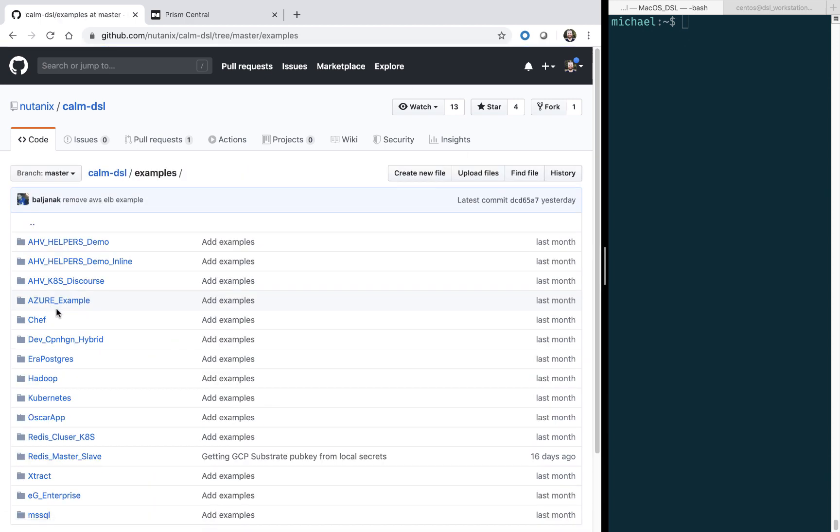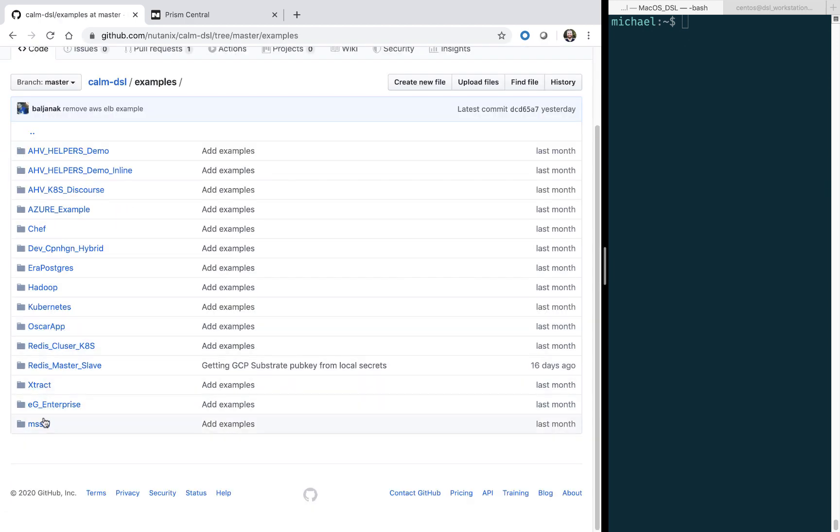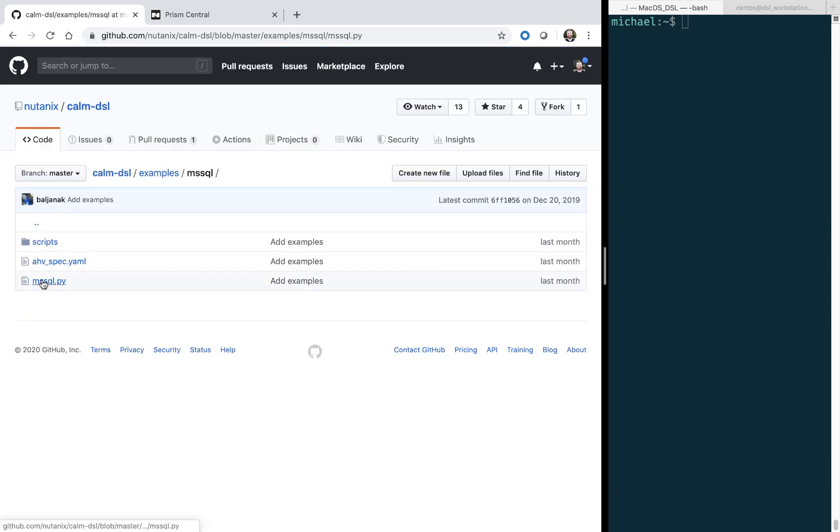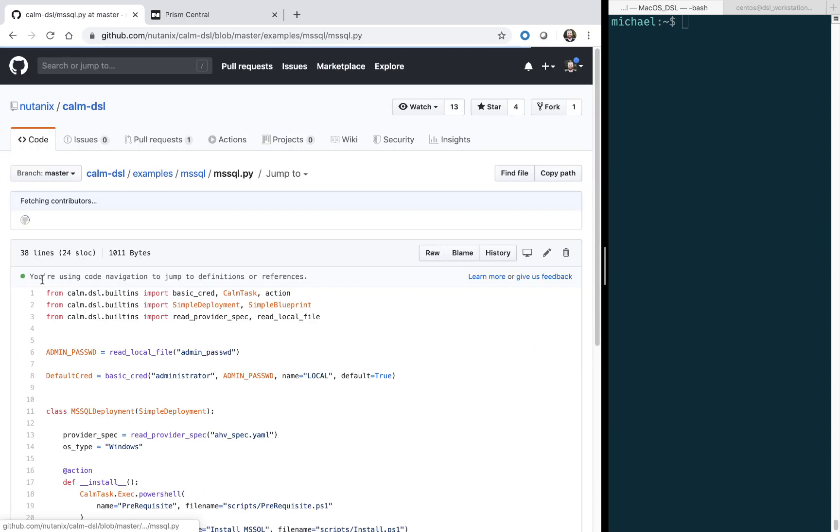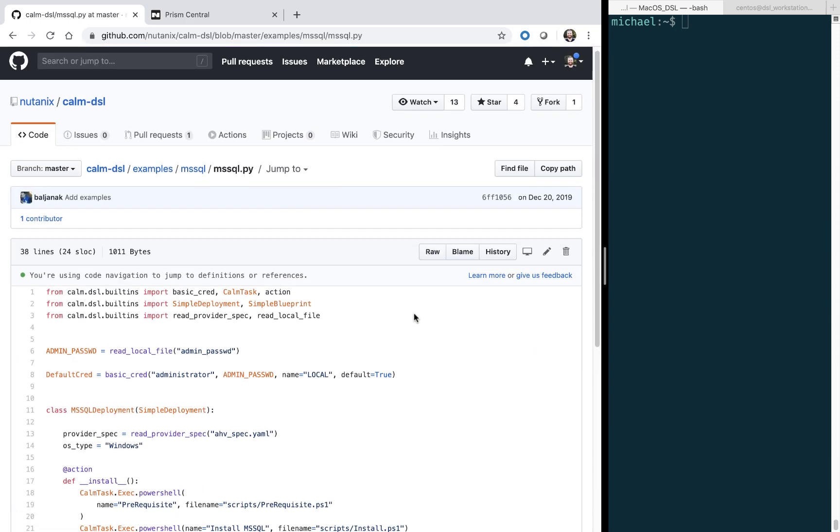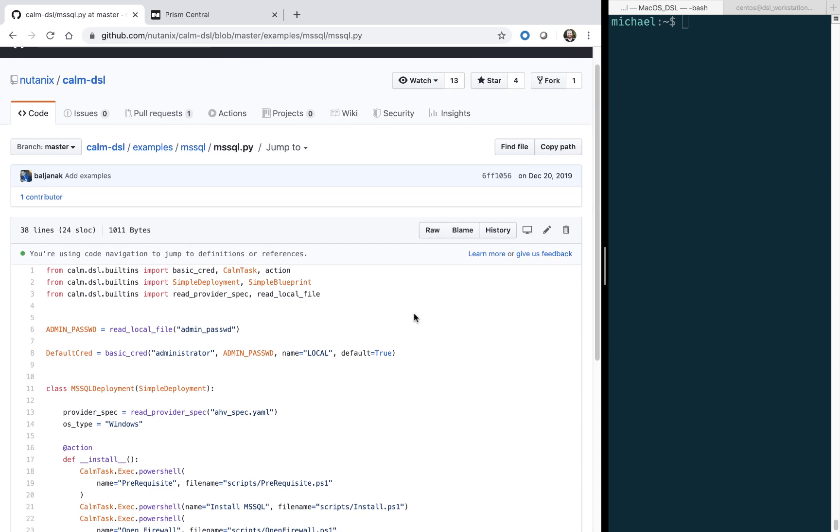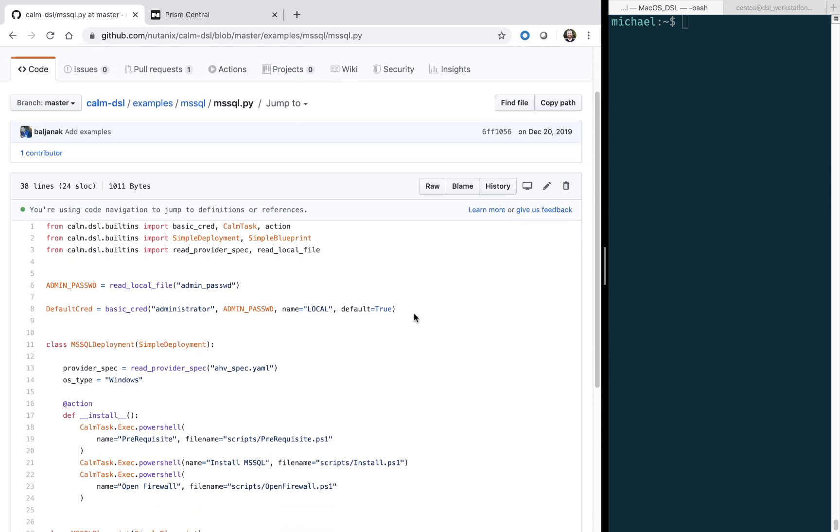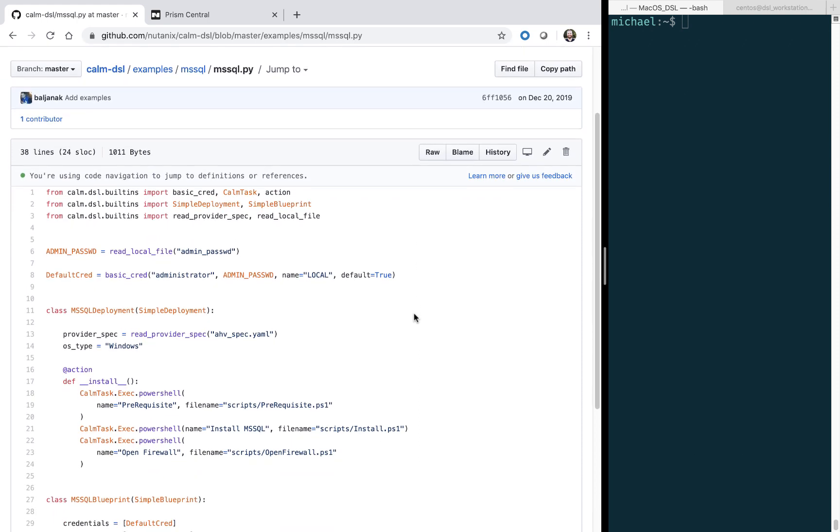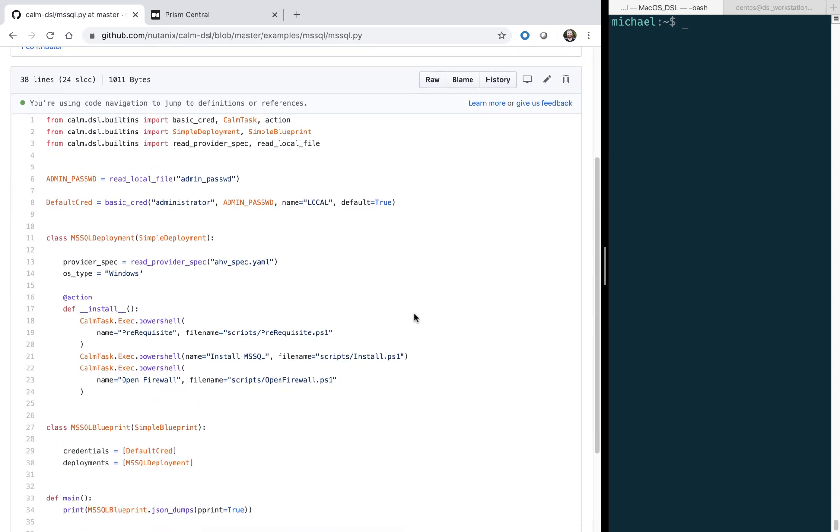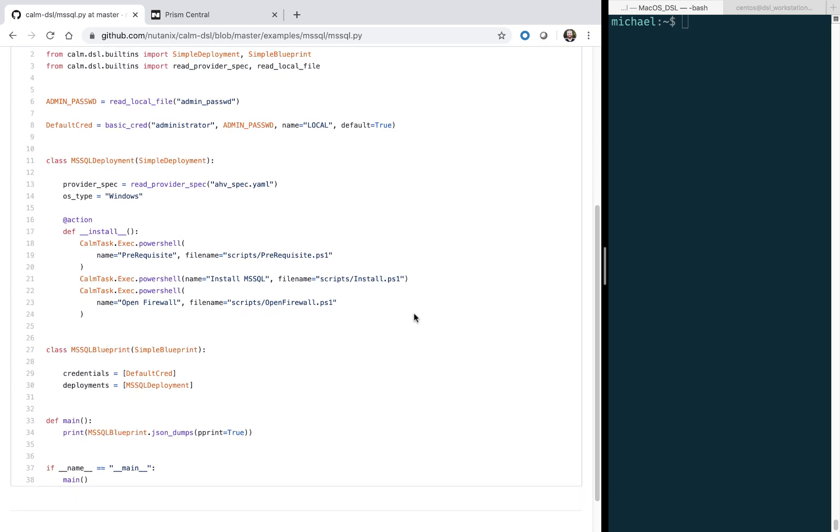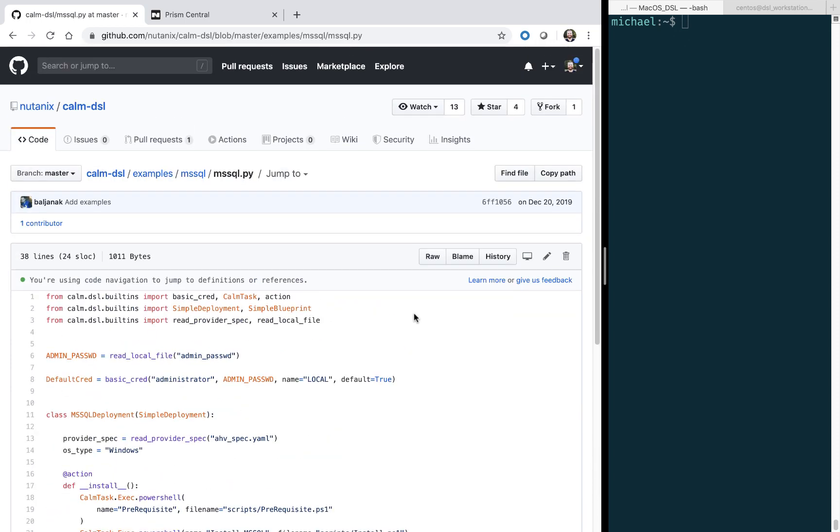We're going to go to the examples and then MS SQL, and just select this Python file. We'll dive into specifics in upcoming videos, but just to show you how simple it is to define these blueprints via the Python DSL language. In about 38 lines we have it defined.